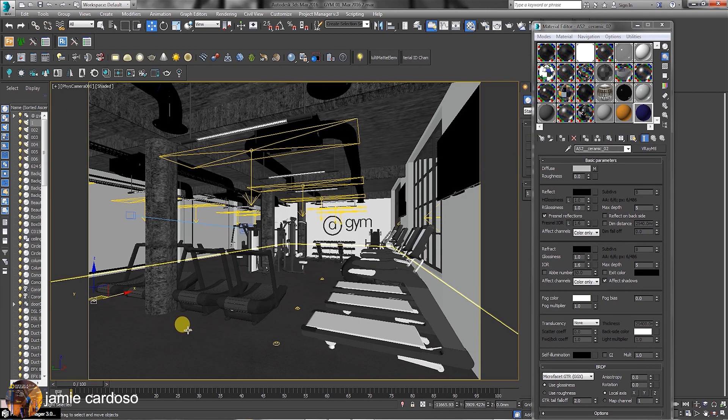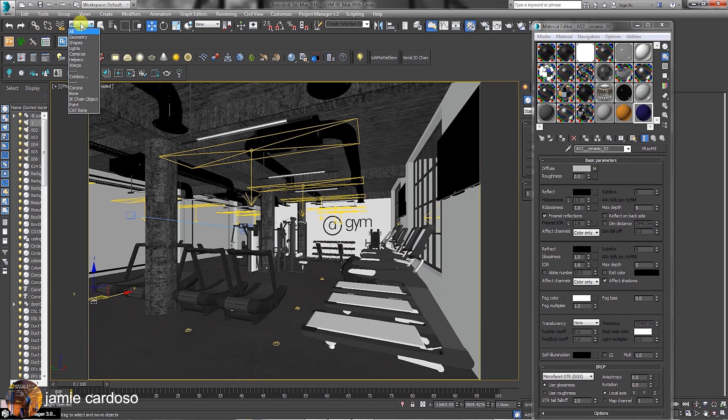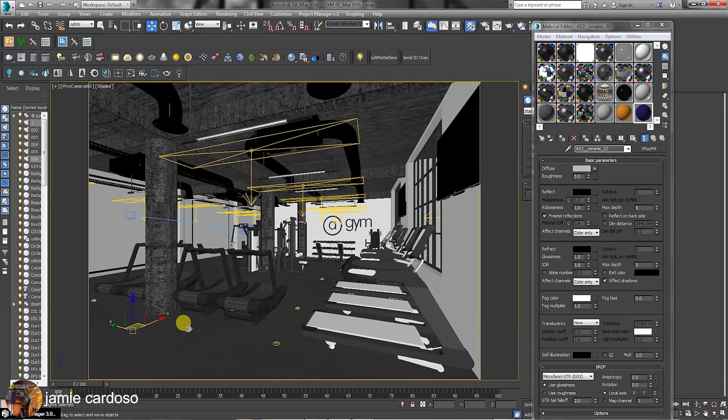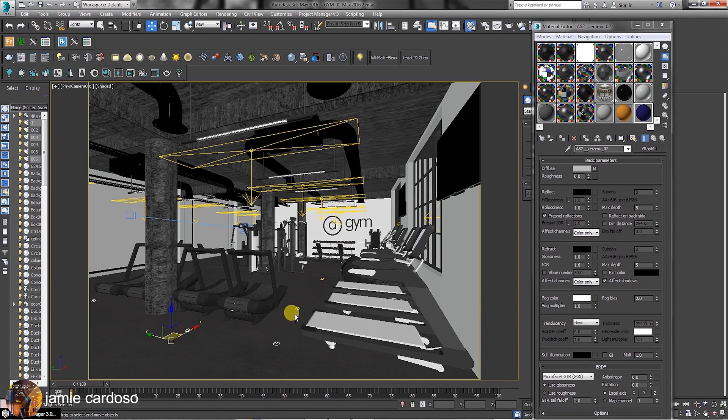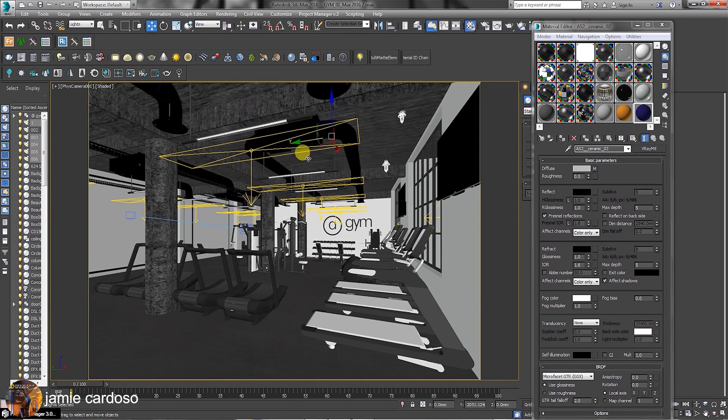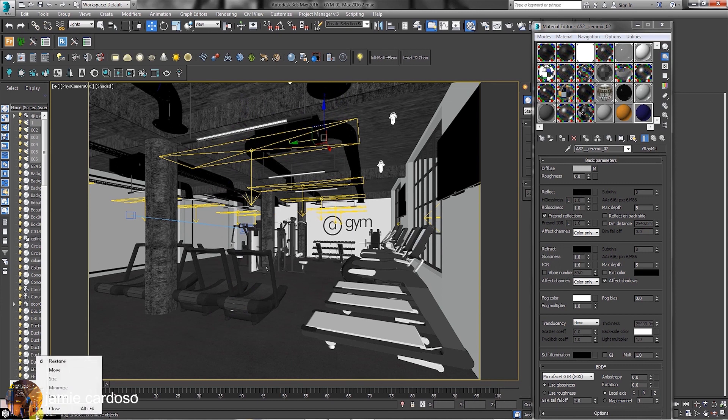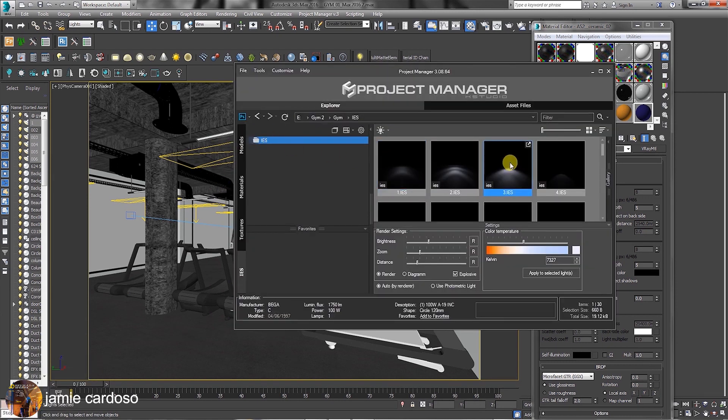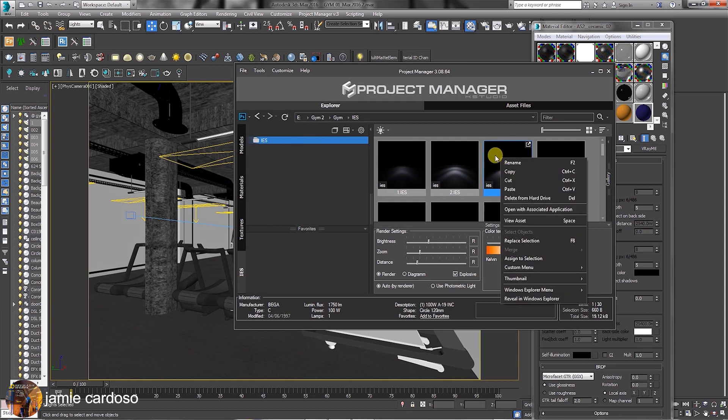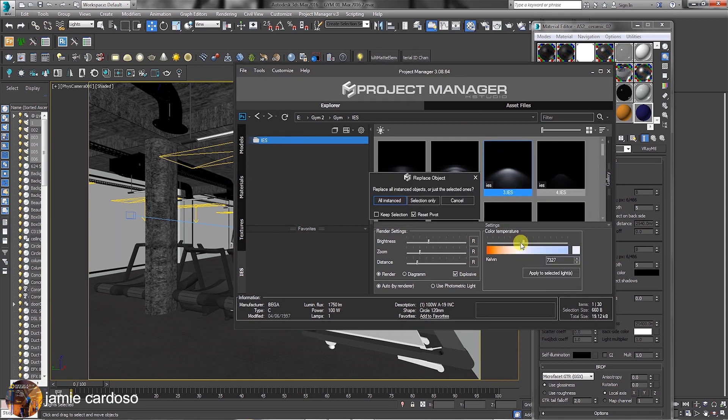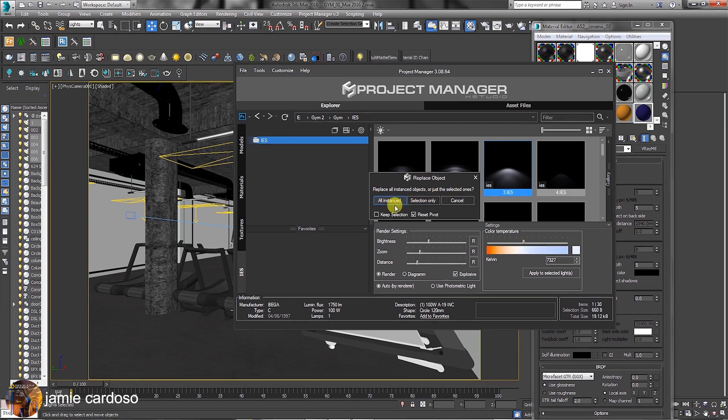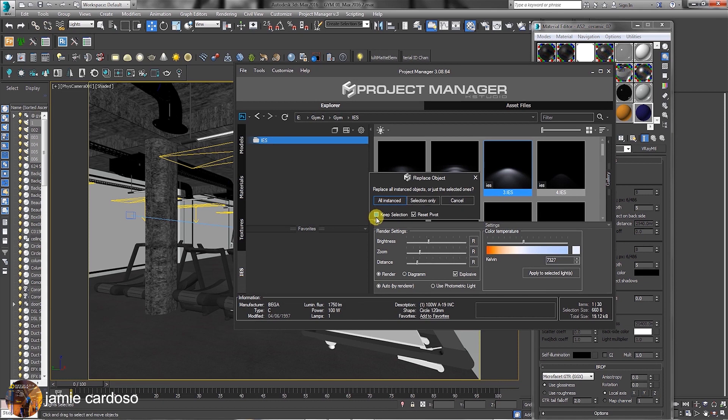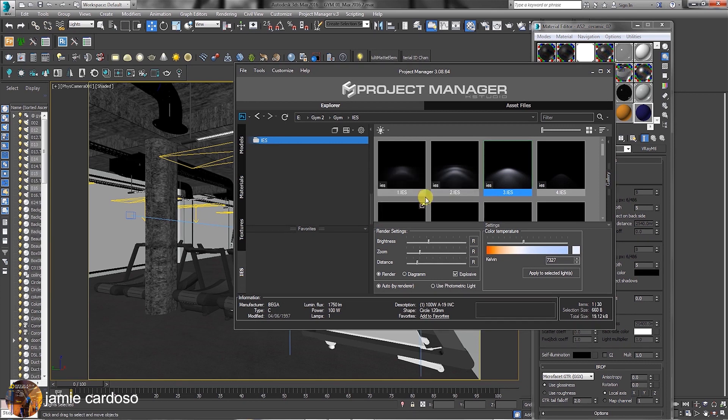To select the lights in the scene, choose to filter the selection to lights on the main toolbar and select all the lights, followed by moving and placing them accordingly. Users can also choose to replace the selected lights. To do so, simply select another IES light in the Project Manager, right-click and choose to replace selection. The Replace Object dialog allows users to replace all instances, selection only, or simply cancel. The option to keep selection adds new lights in a scene while retaining the previous one, as opposed to completely replace them with the selected one. Choose the selection only option.